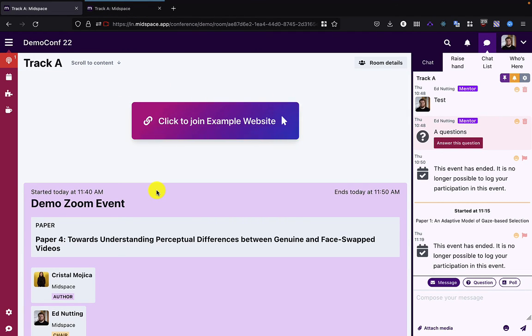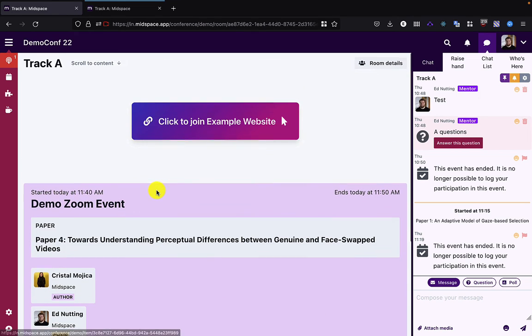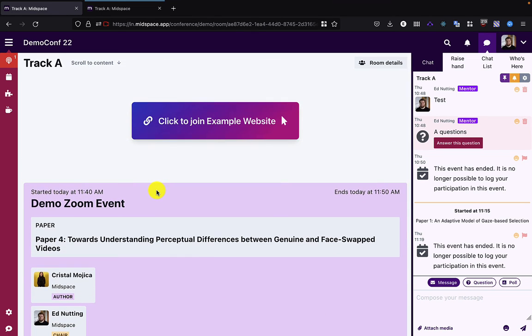These links show up at least 10 minutes before the event, and so people can arrive into the room and join via that.